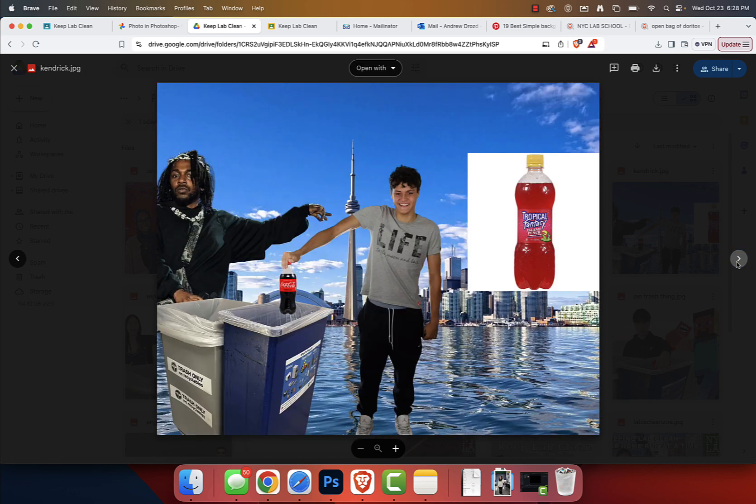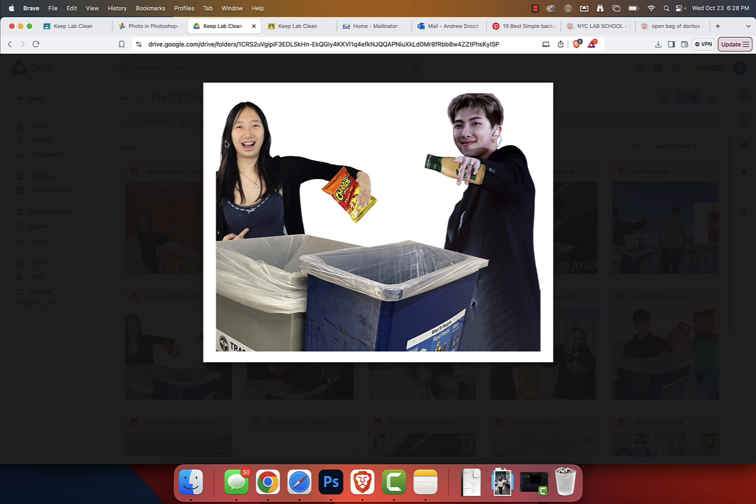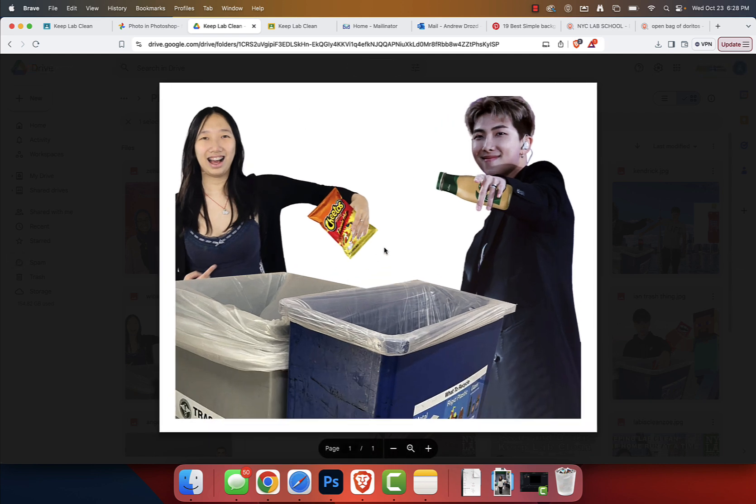Thank you so much. Freddie, if this is you, you have to put your name in the file name, but this is off to a great start. Thank you so much. Winnie, I love your enthusiasm for disposing of your trash. I really appreciate that.